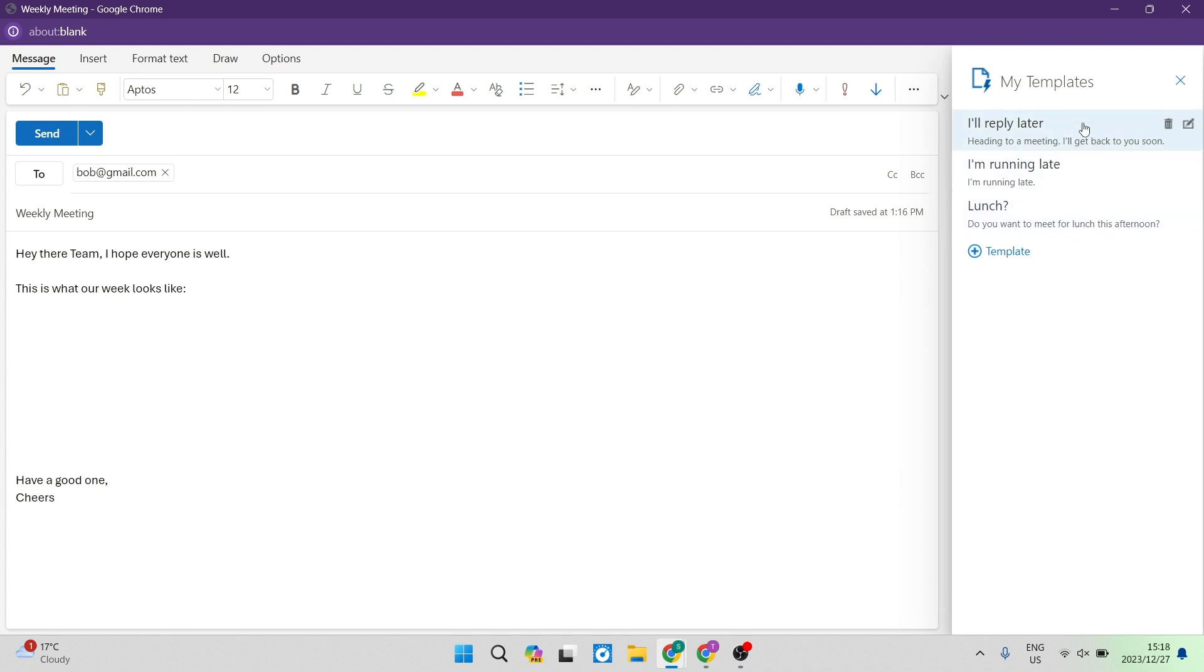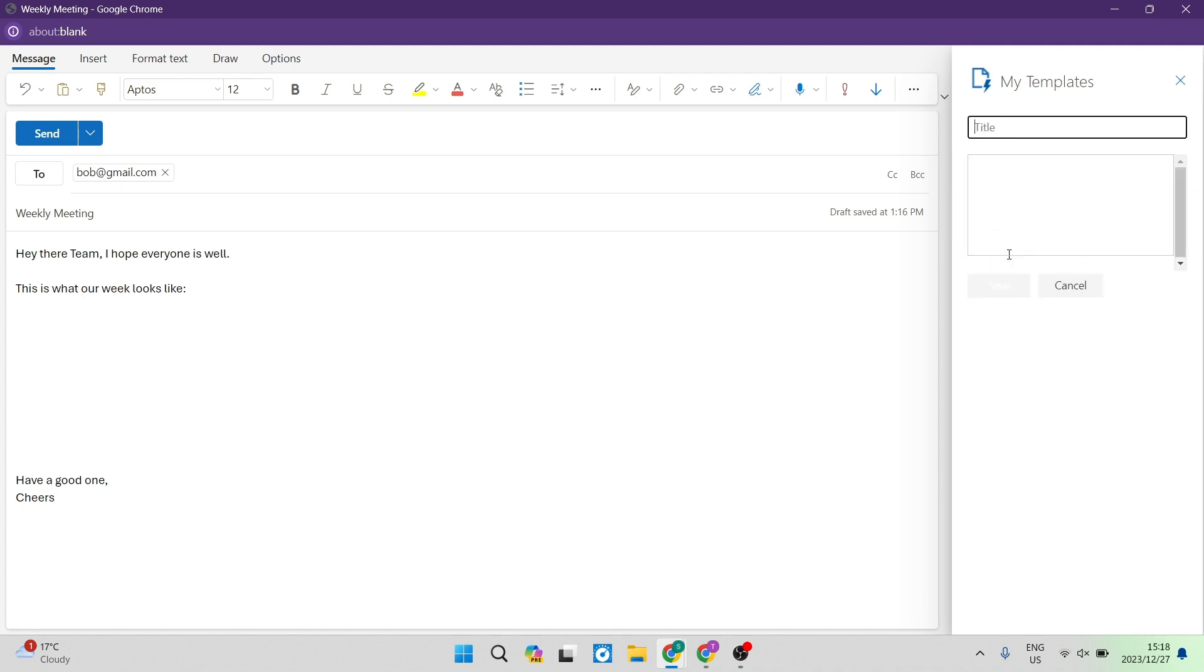you'll see that there are a few templates that have already been entered. These are by default some of the templates that are in Outlook. You're going to go down now to the plus icon, add a template, and you can tap on that.